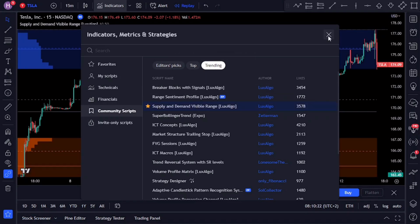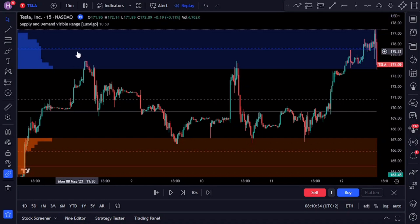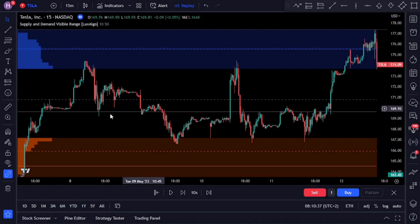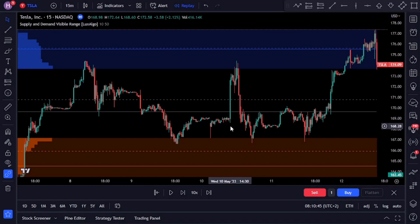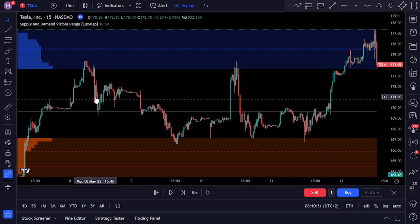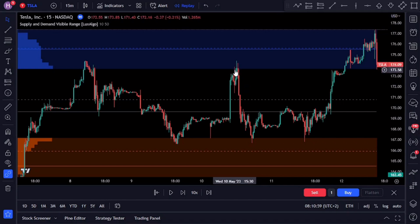The Supply and Demand Visible Range indicator offers valuable insights for traders of all levels. It is designed to provide traders with a clear visual representation of key areas and levels on their charts. By employing a unique volume-based methodology, this indicator leverages intra-bar data to pinpoint precise supply and demand zones with remarkable accuracy. Supply and demand zones are price levels where a significant amount of buying or selling activity has occurred in the past, resulting in temporary imbalance between supply from sellers and demand from buyers. These zones are considered areas of potential price reversals or strong continuation moves.